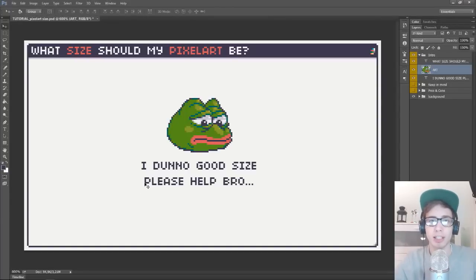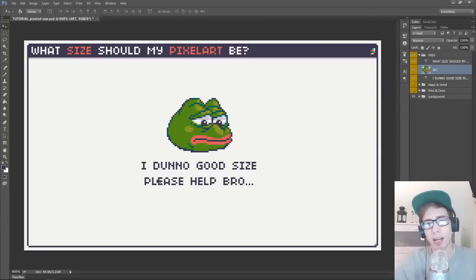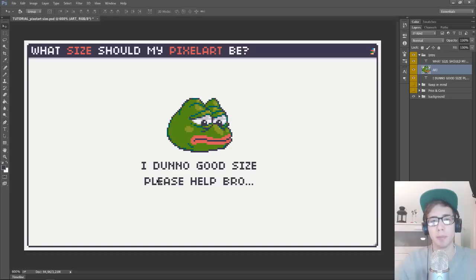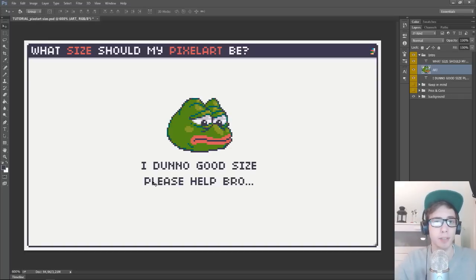Hey guys, a question I get a lot is how do I figure out how big to make my pixel art? And hopefully I have a few tips that can help you figuring that out.